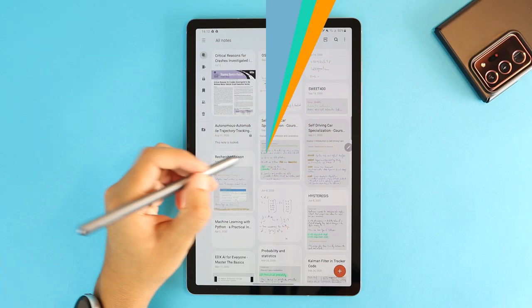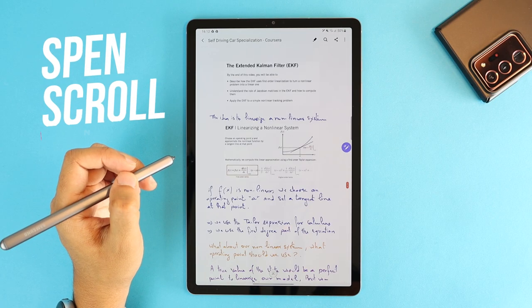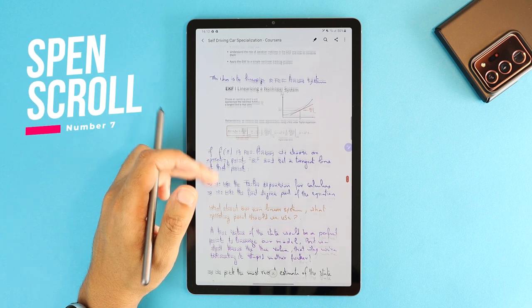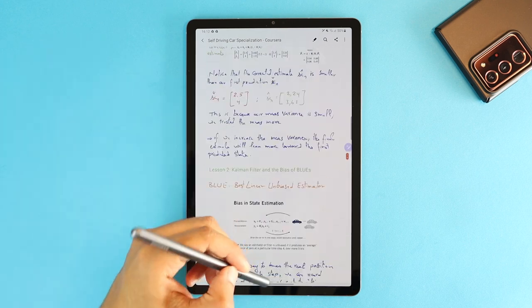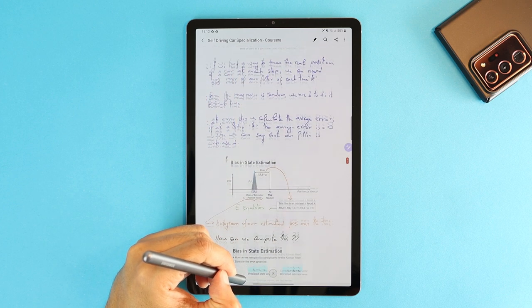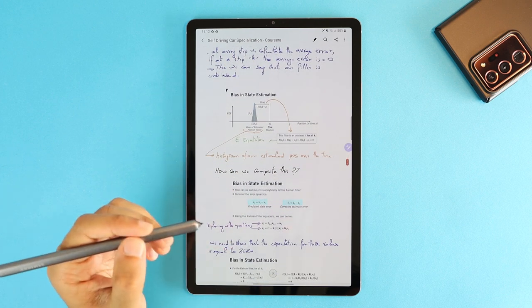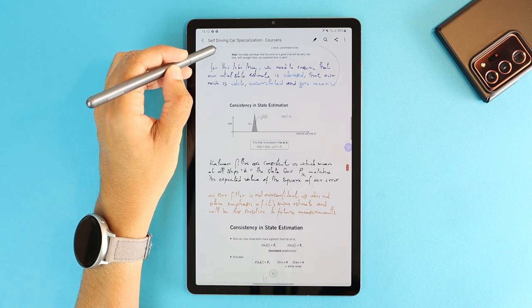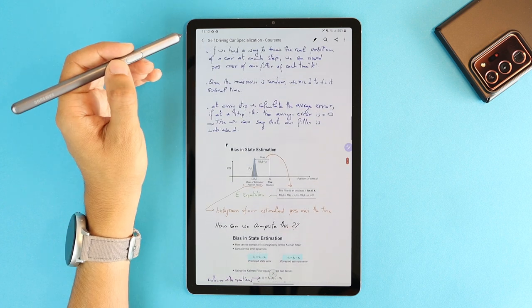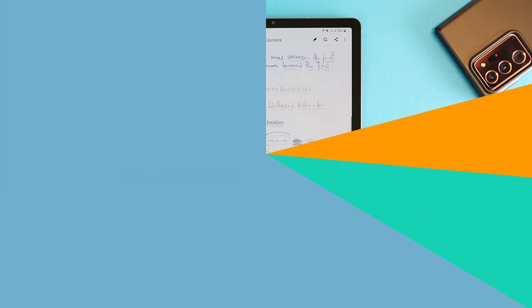Number 7 is a feature that was available on the previous versions, but in case you don't know about it yet, when you are in reading mode, you can hover the S Pen on the bottom page to scroll down, or on the top of the notes page to scroll up. No need to activate any app settings to use this.